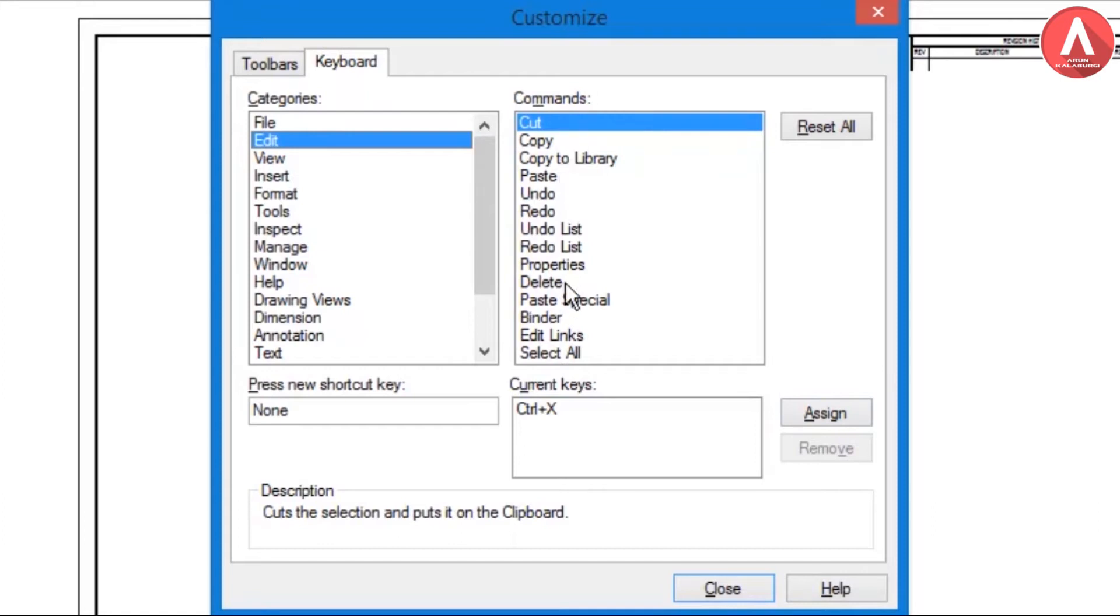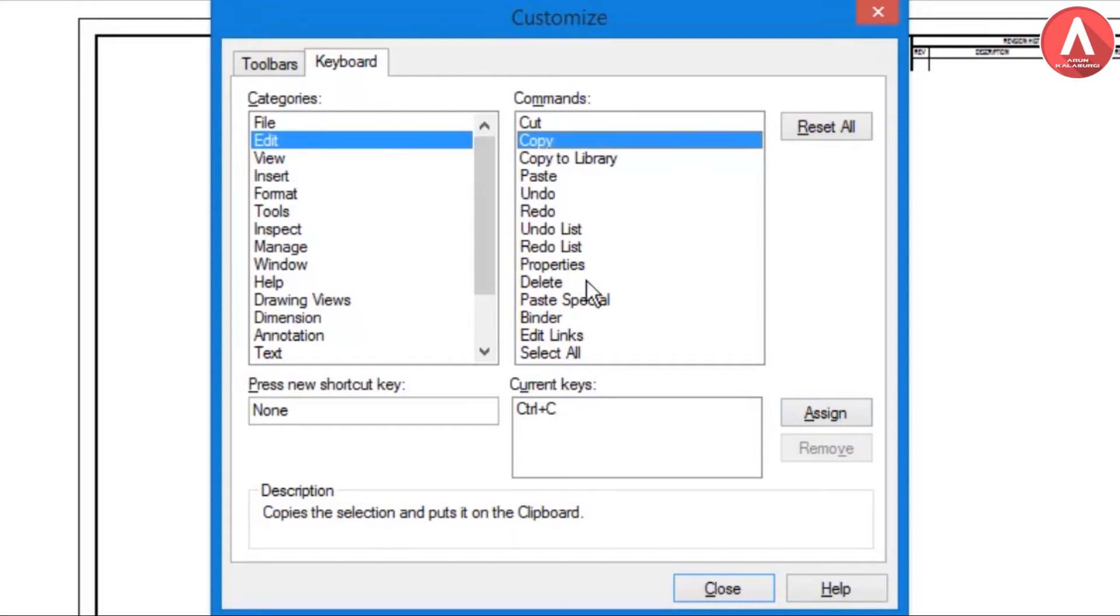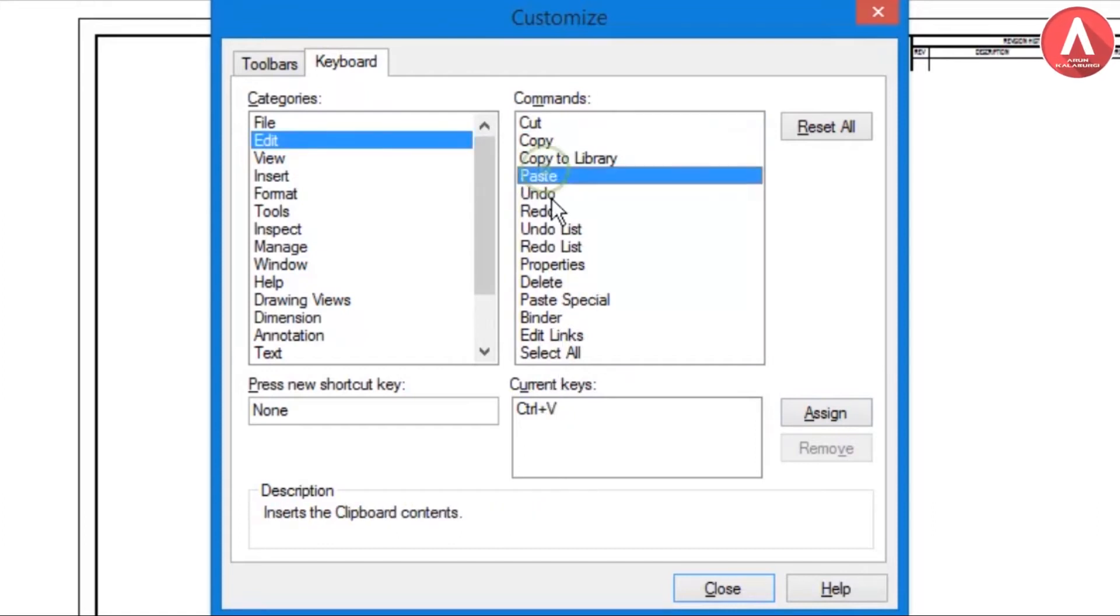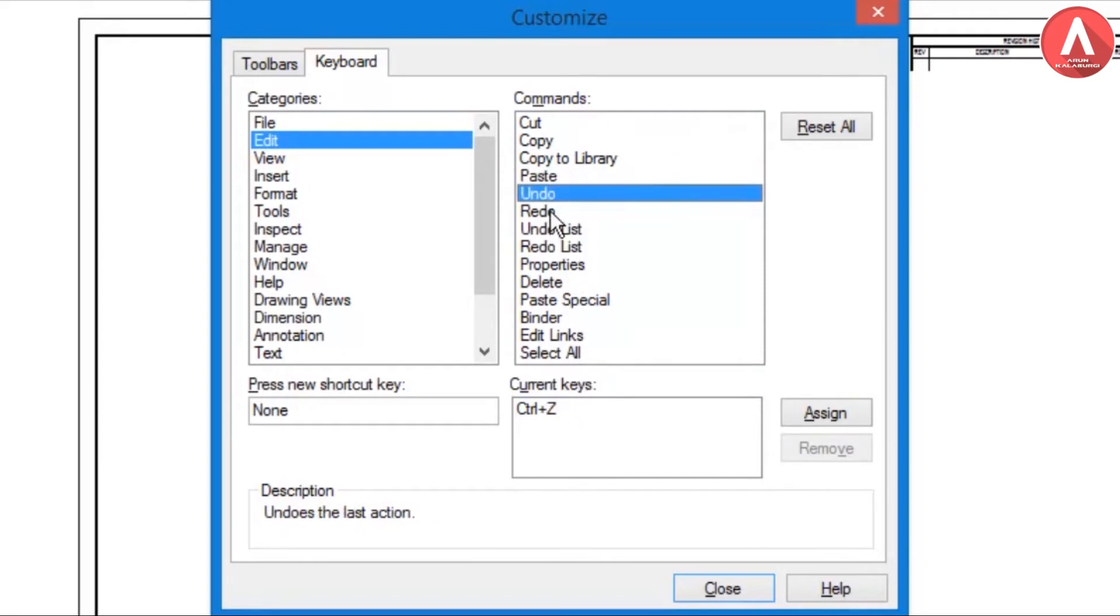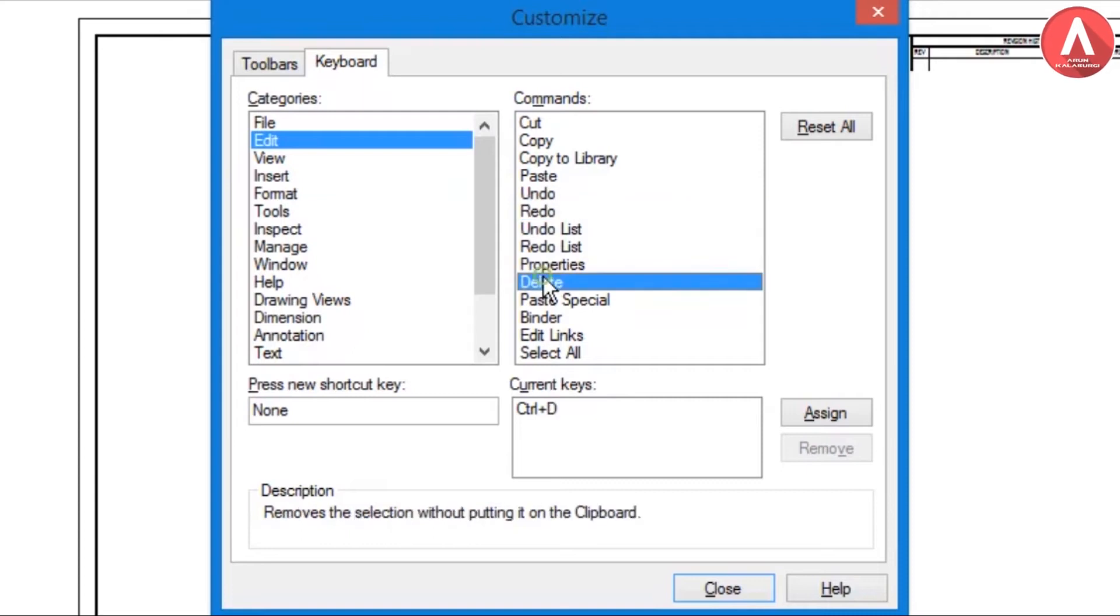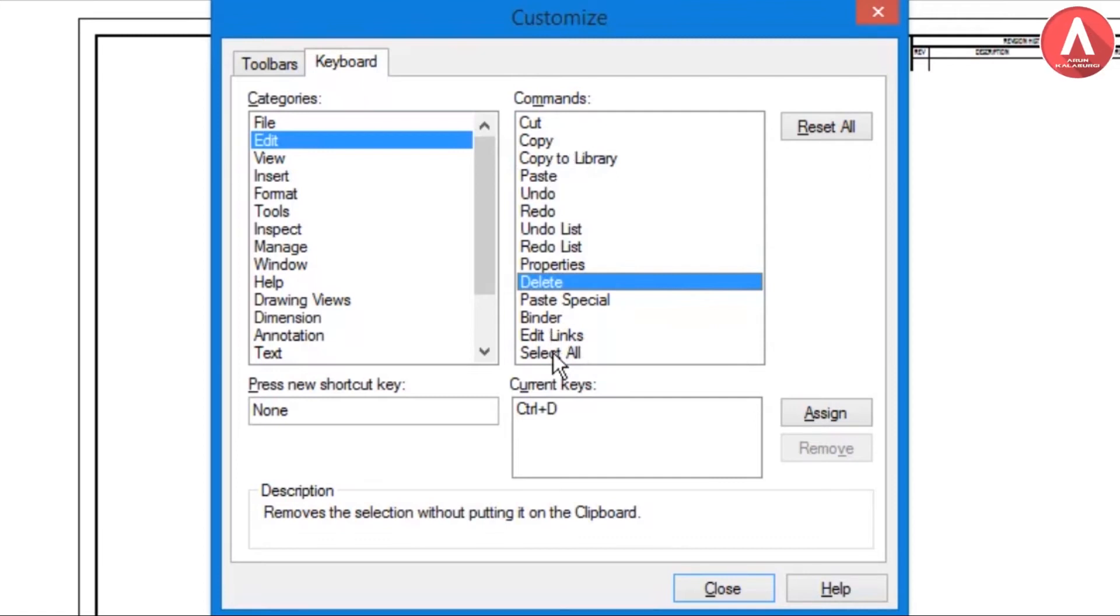Control+X for Cut, Control+C for Copy, Control+V for Paste, Control+Z for Undo, Control+Y for Redo, and Control+D for Delete. Some other things which I don't use mostly, I'm not assigning for that.